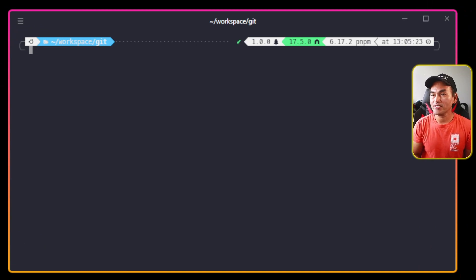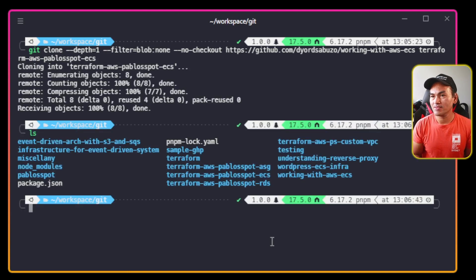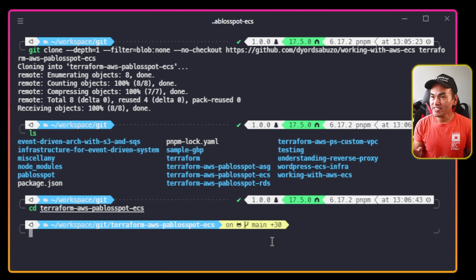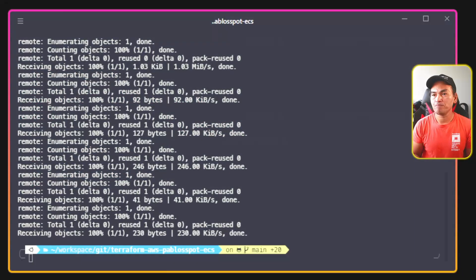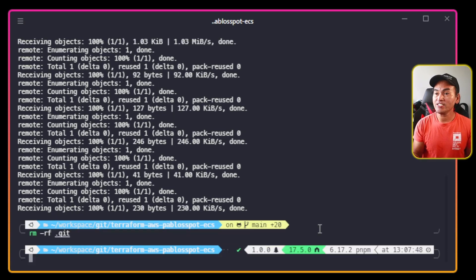Let me start creating a new Git repository for my ECS Terraform module. I will CD to the new directory. And because I only need the ECS directory inside my source repository, I will run this Git command. I'm going to remove the Git cache of this local repository and then reinitialize Git on this project.